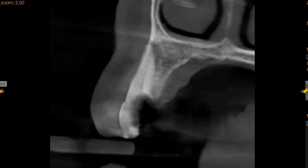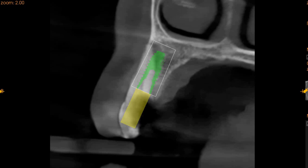We have placed a virtual implant simulation as requested by the doctor. On the implant surface, we can clearly see that a 4.0 by 11.5 implant can be placed after immediate extraction. You will have sufficient bone for connection during the implant placement.